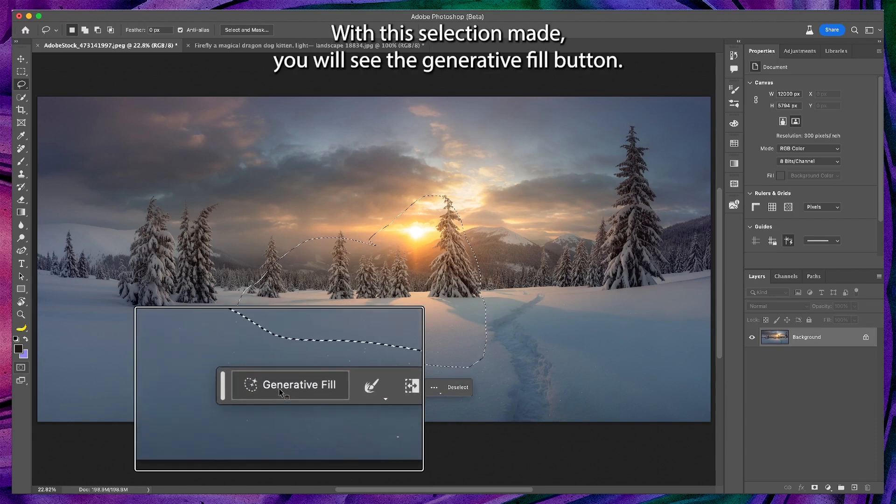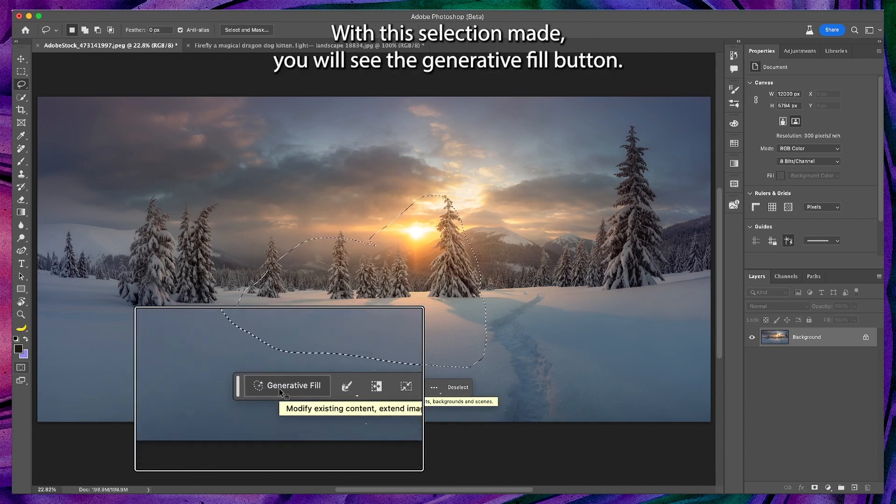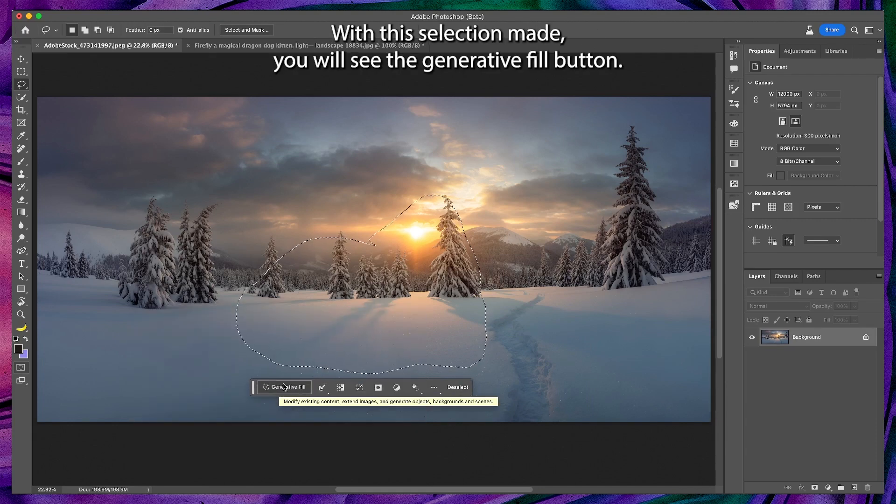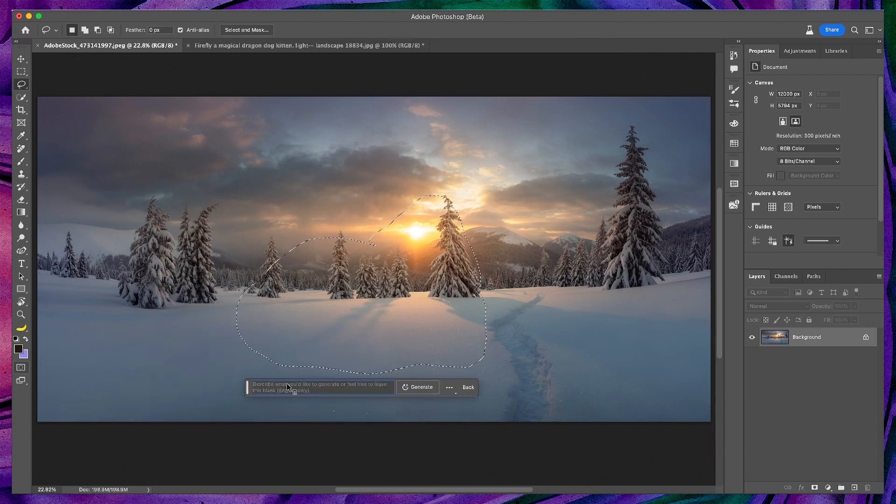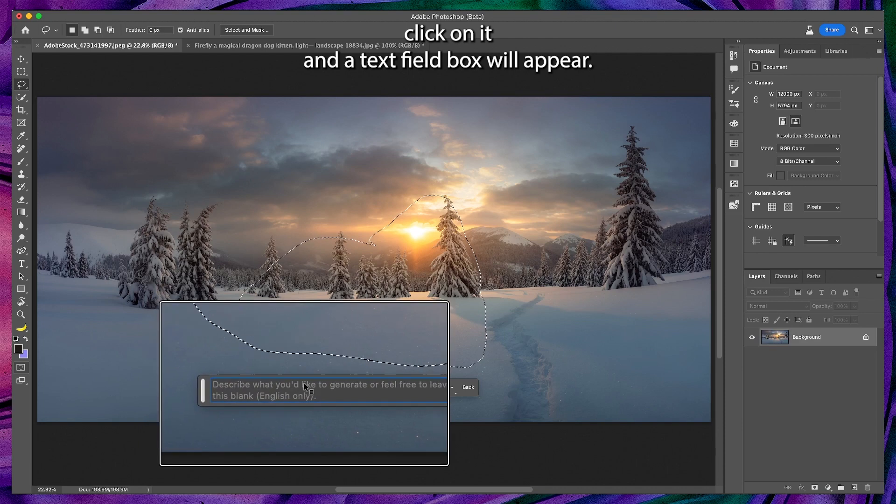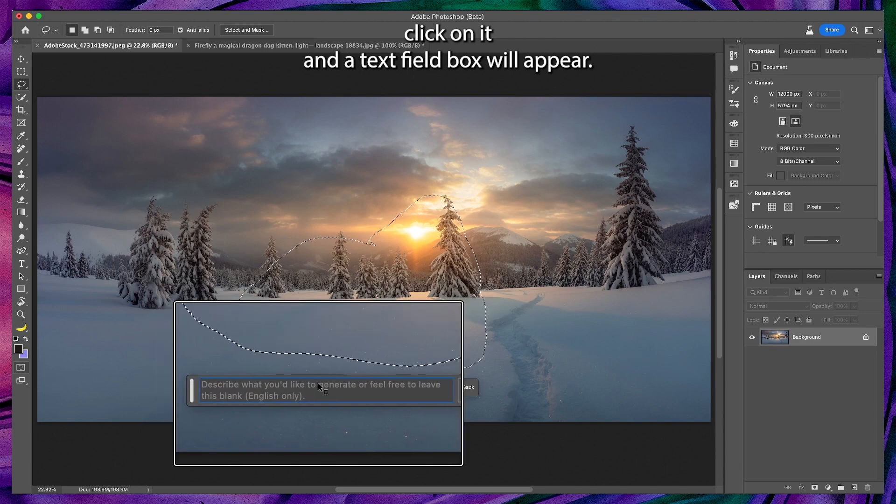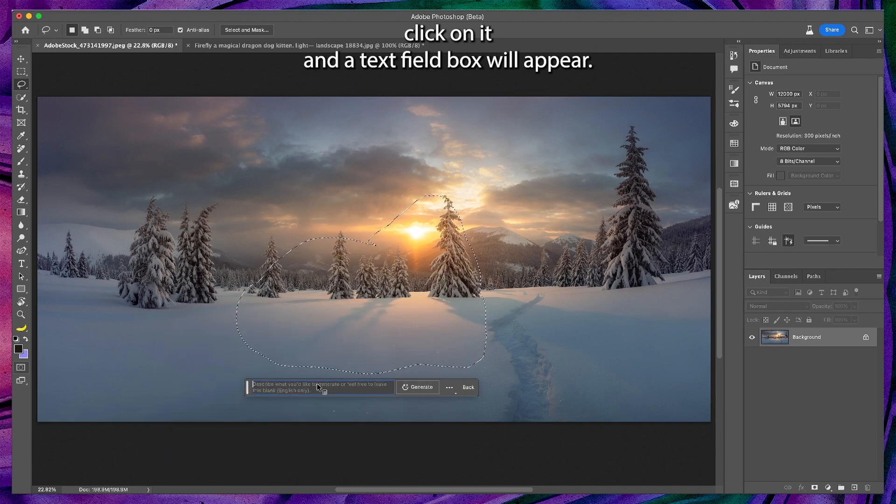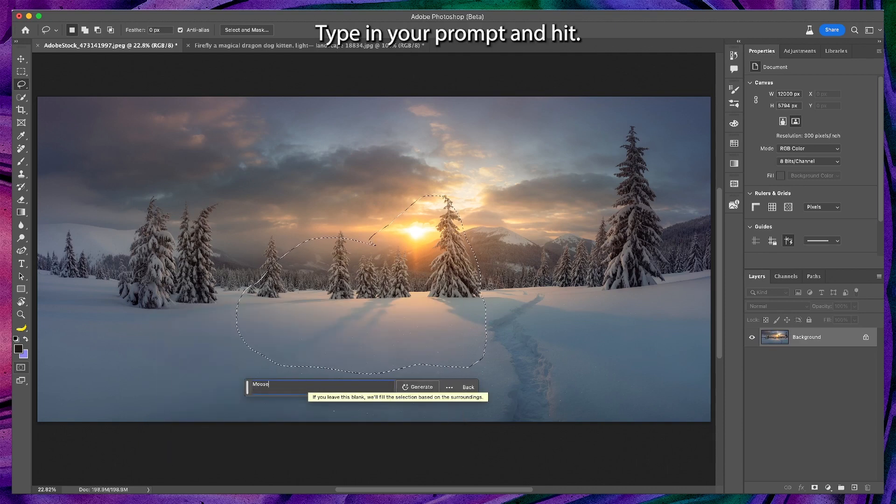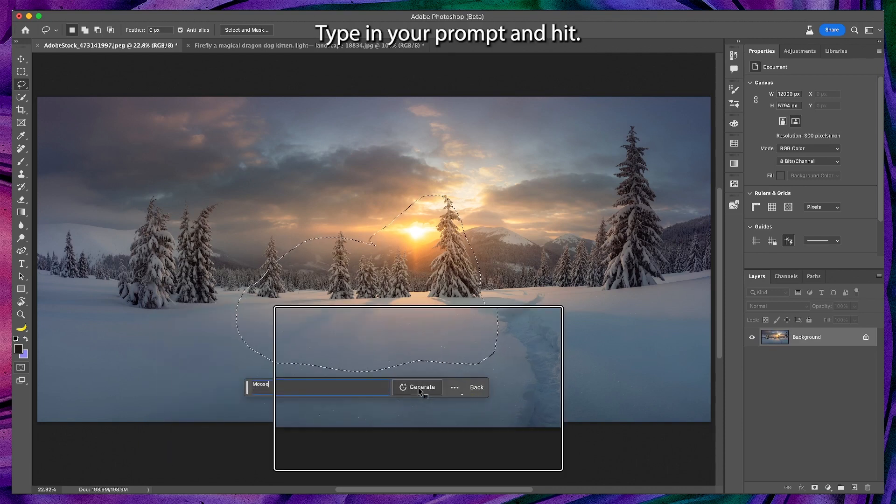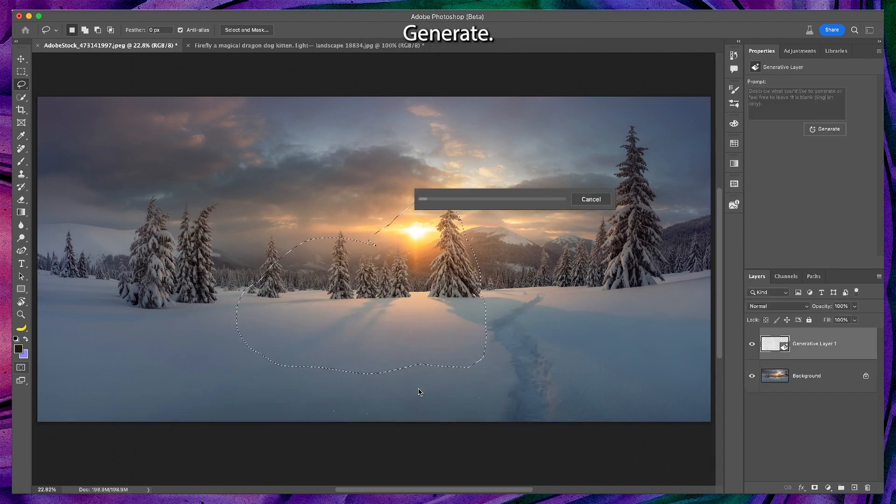With this selection made, you will see the generative fill button. Click on it and a text field box will appear. Type in your prompt and hit generate.